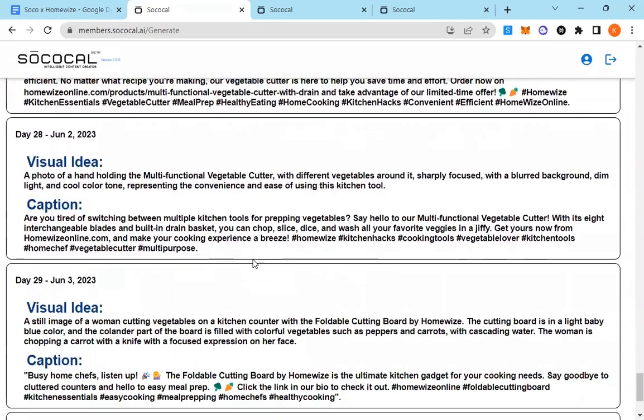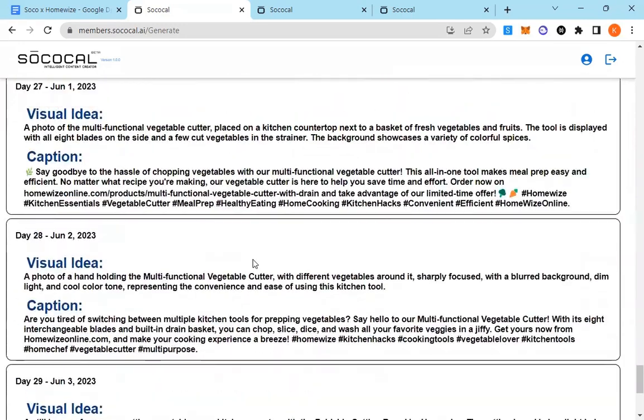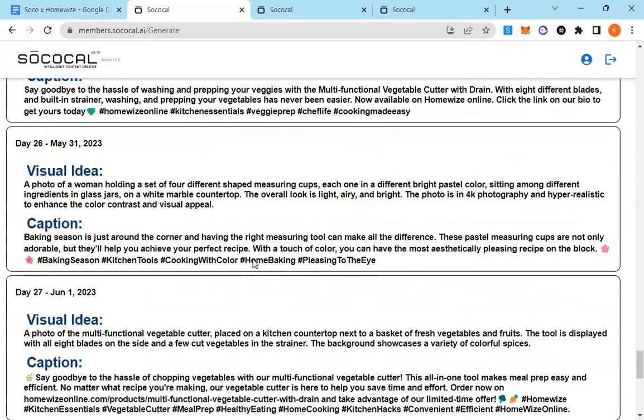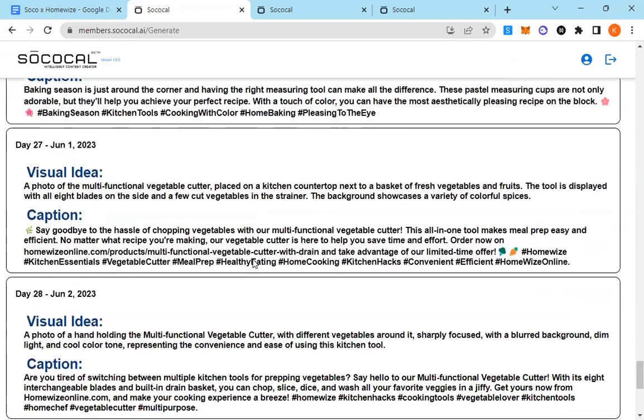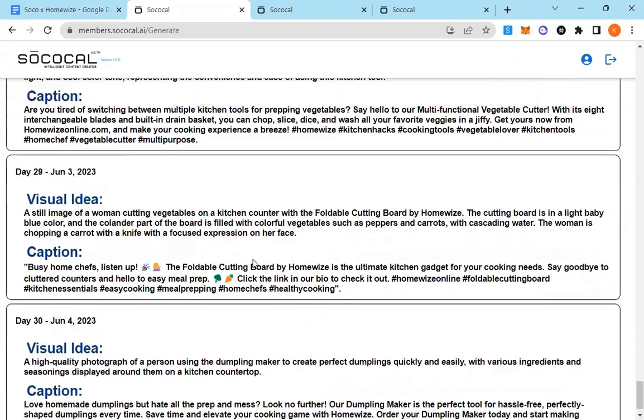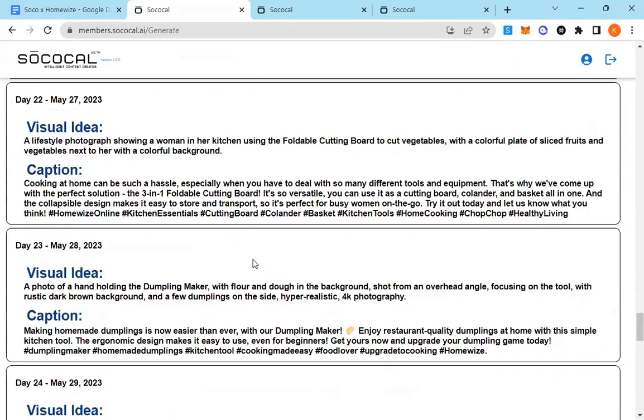Again, it took all this information that we gave it and produced this 30-day content calendar optimized to produce results.